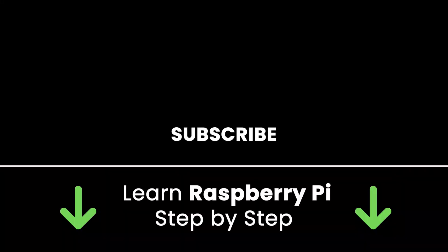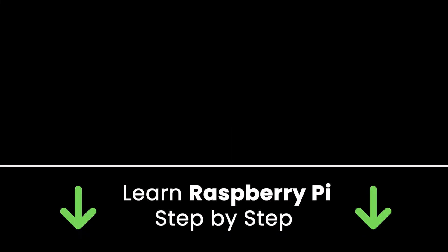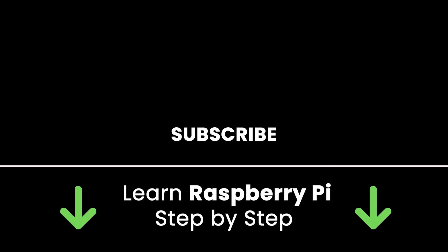If you liked this video, subscribe to get more tutorials like this in the future. Also, check out my online courses so you can learn Raspberry Pi step-by-step in an efficient way by practicing and directly going to the point. Links in the description. Thank you for watching. See you in the next tutorial or in one of my courses.